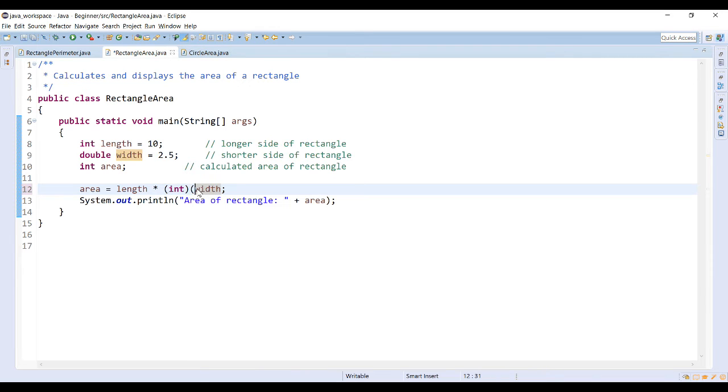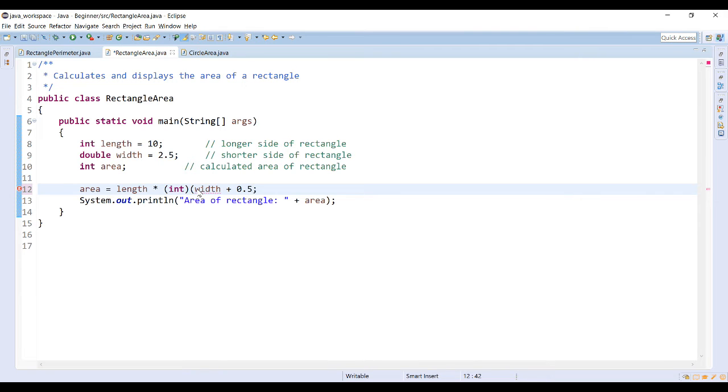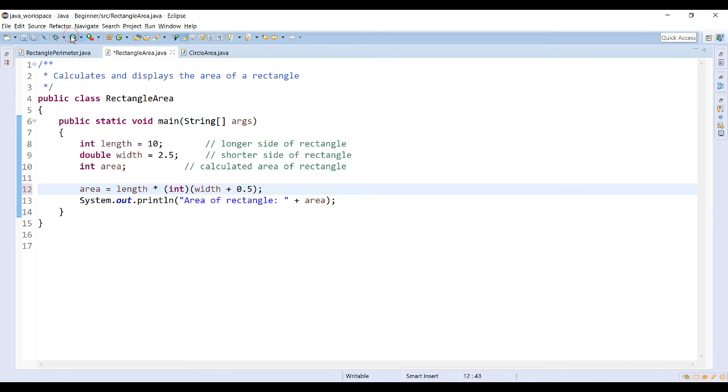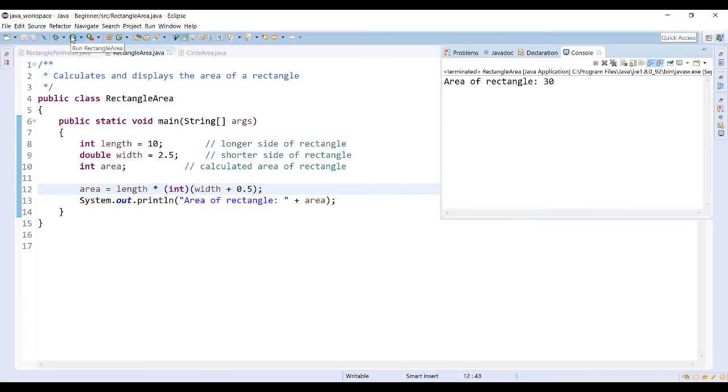So what we can do to make sure that it rounds properly is we add 0.5 to the double type variable so that it rounds to 3. This would actually give me the proper area when the cast is done properly with rounding. The area of this rectangle would actually be 30 because rounding 2.5 to the nearest integer should be 3.